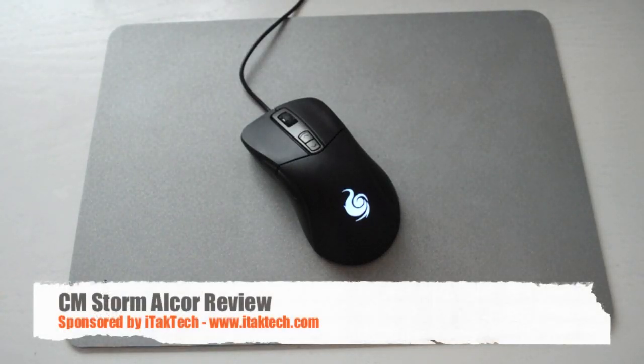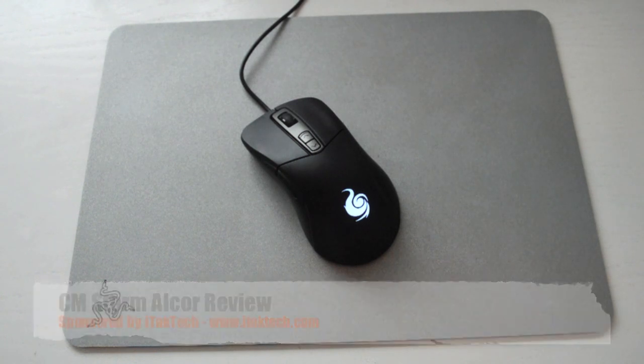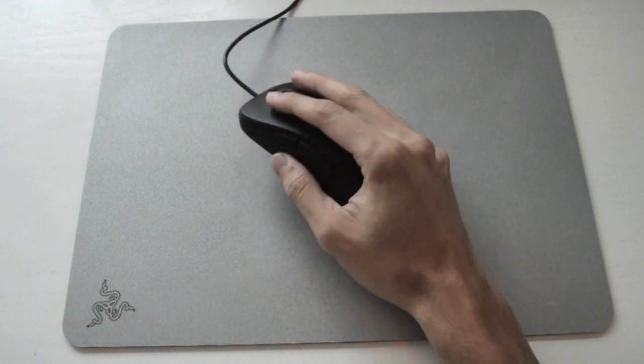Hey guys, it's Casio here again, welcome to another video review. Today I'll be reviewing the CMStorm Alcor gaming mouse.